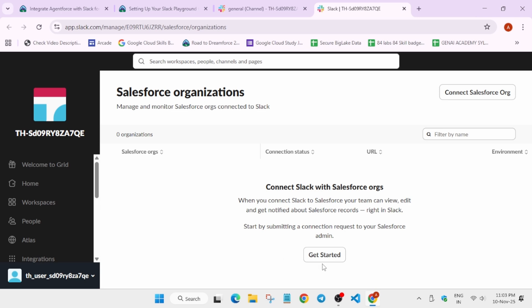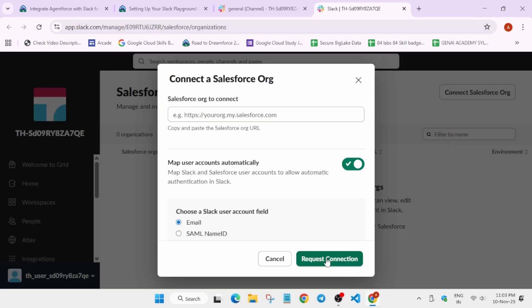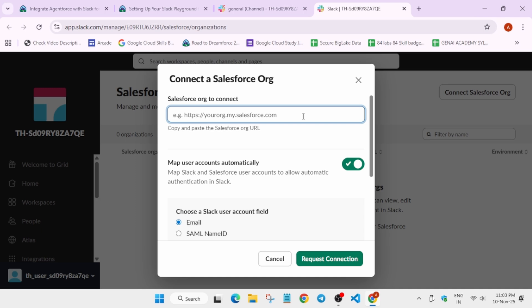Finally here, click on get started, and then here we have to add our organization. How will we find the organization? I'm going to tell you. Let's explore it together.